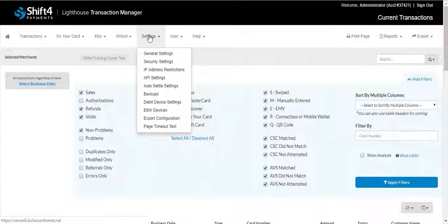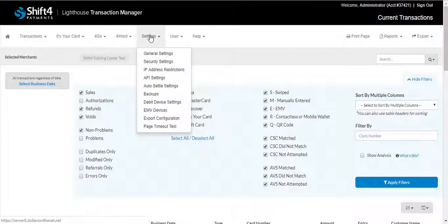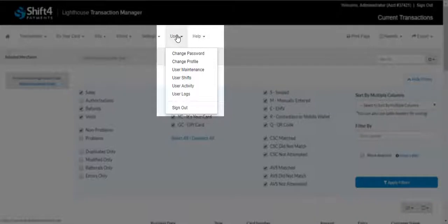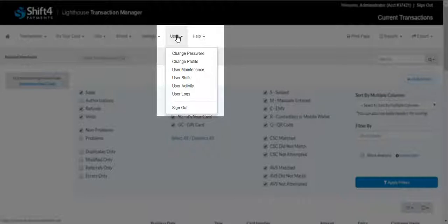The next tab we'll review is the User tab. Under this menu option is where you can Create New Users, Edit Current Users, Create User Shifts, View User Activity, Change Your Profile, and Change Your Password.